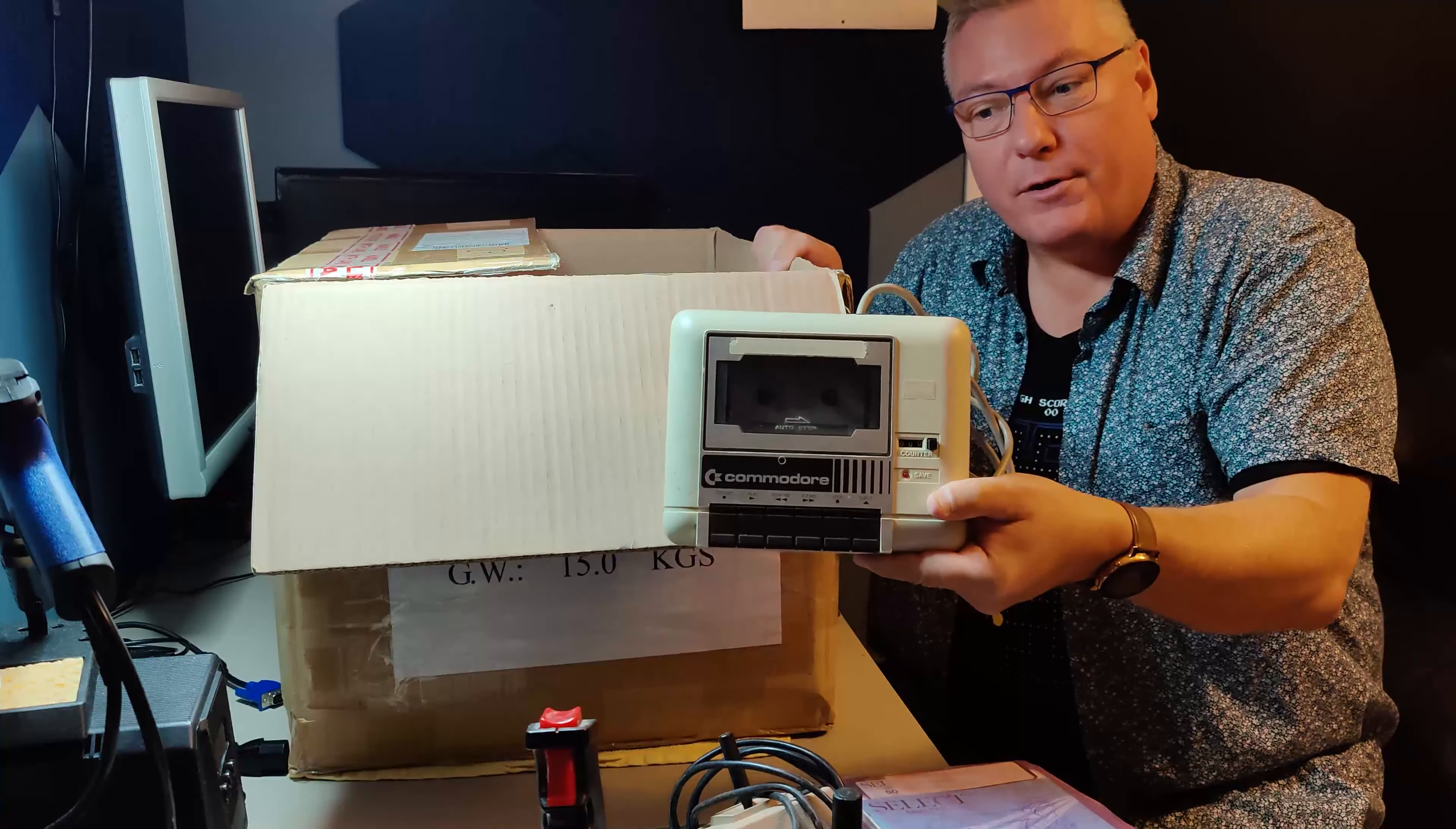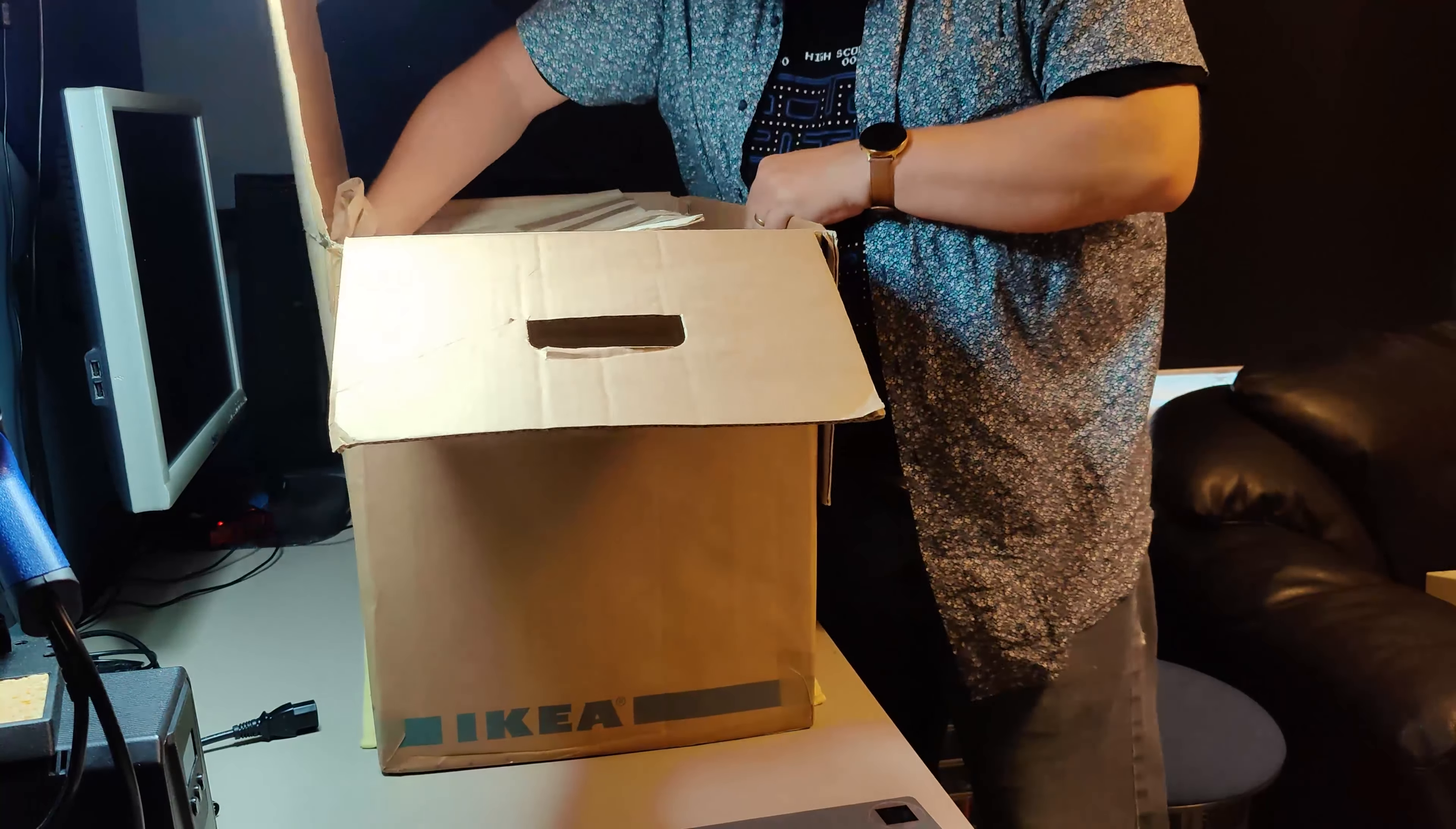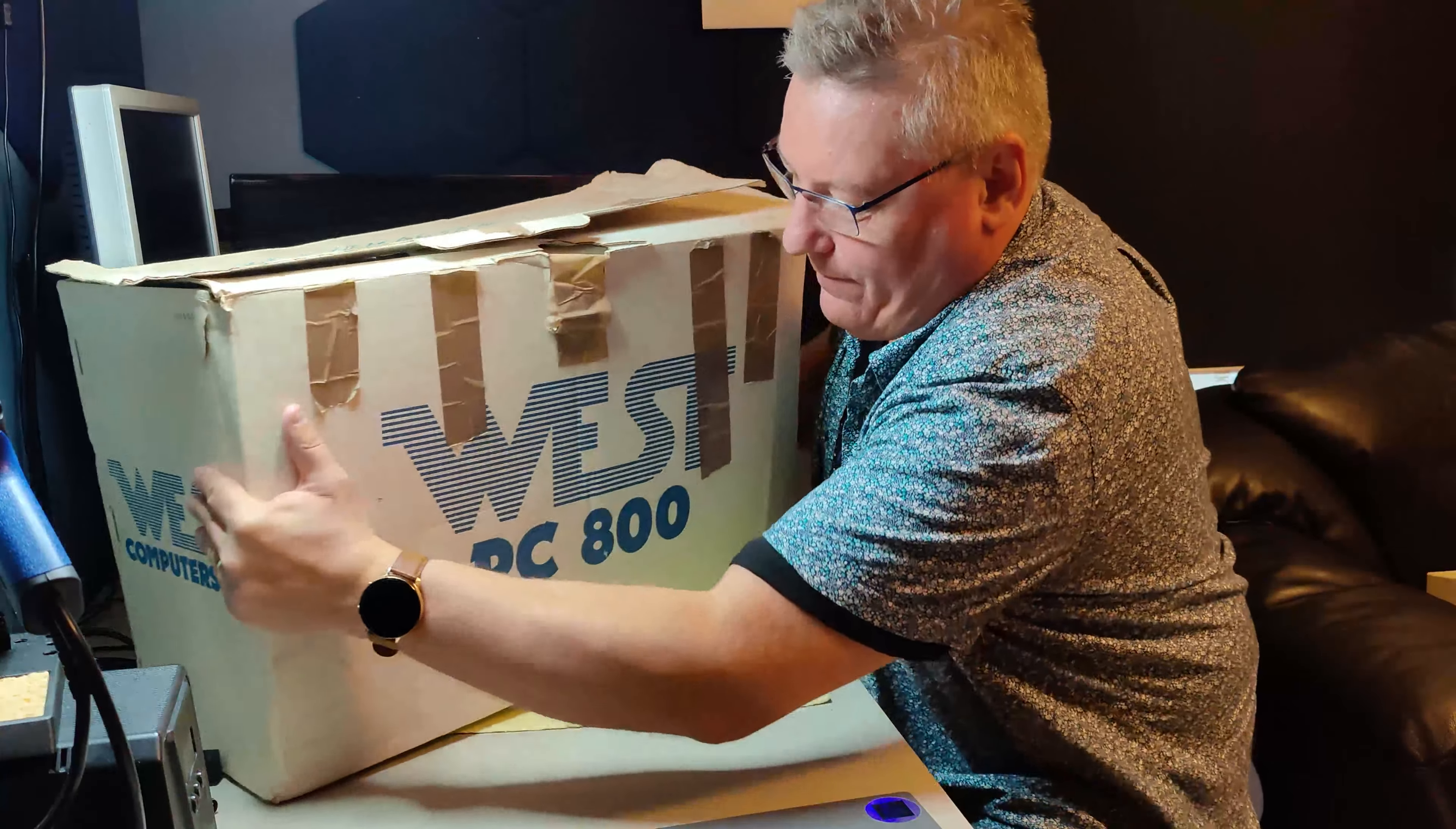So another big package. It doesn't say anything what's in here, but I have an idea, so let's take a look. It says West Computers on the box. Wow! Wow! Okay, it's actually an original box in here.